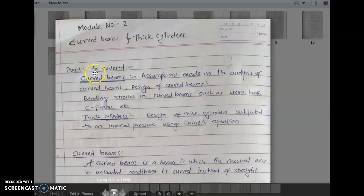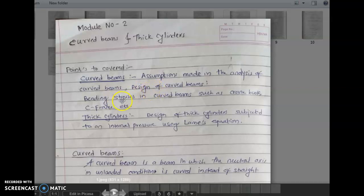In this lecture, we will see the following points. First point is curved beam — including assumptions made in the analysis of curved beams, design of curved beam, and bending stresses in curved beams such as crane hook, C-frame, etc. The second point is thick cylinders, covering design of thick cylinders subjected to internal pressure using the Lamé equation.